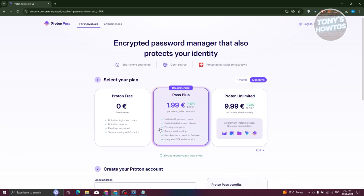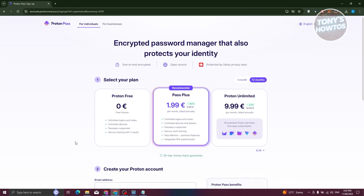For the free plan, you can basically have unlimited login notes, unlimited devices, passkey support, and secure sharing with two vaults. But for the free plan, you don't have two-factor authentication, which is kind of unfortunate since some free software out there actually offers two-factor authentication. You could still use Proton Pass — it still has those great features.